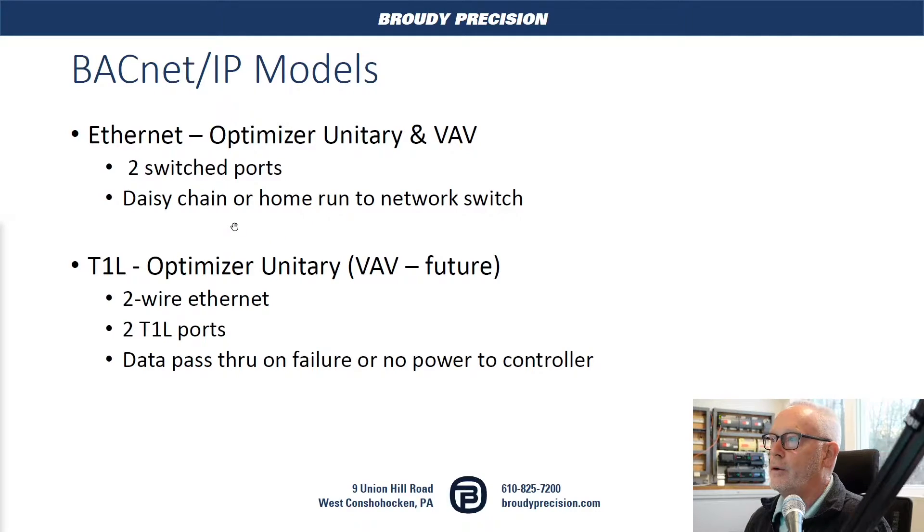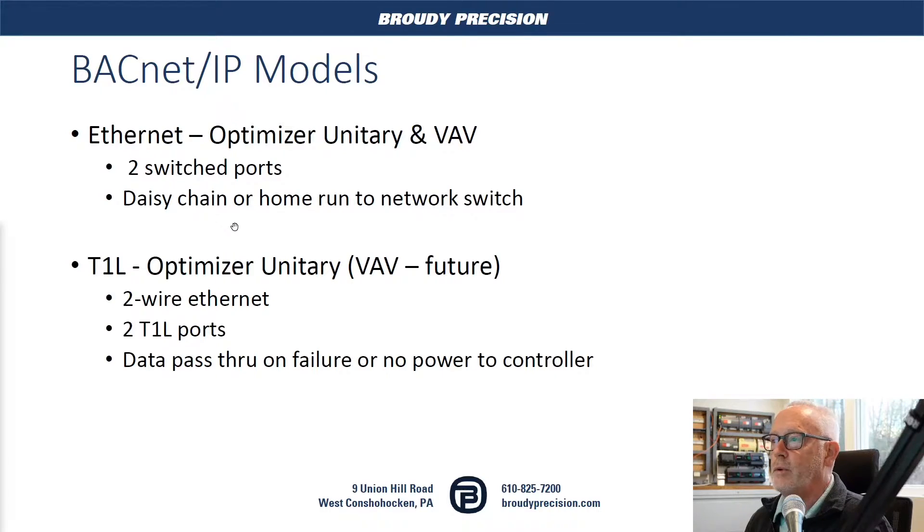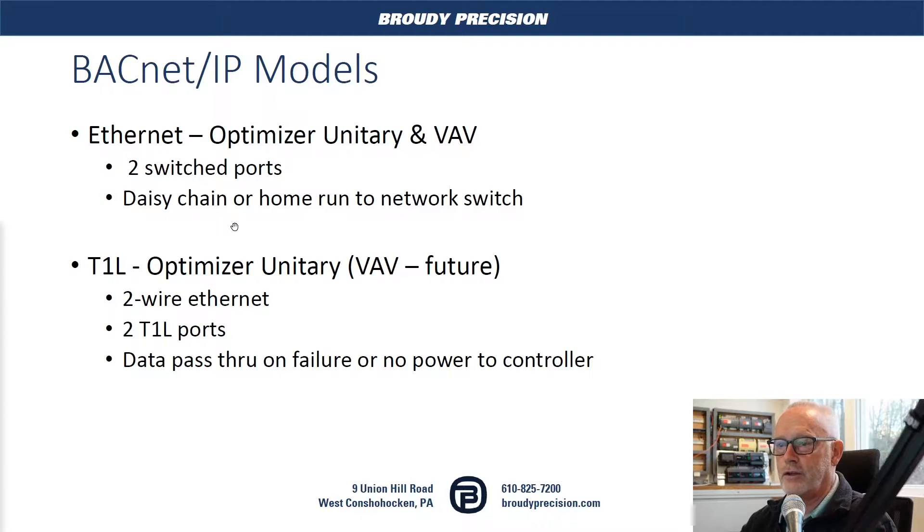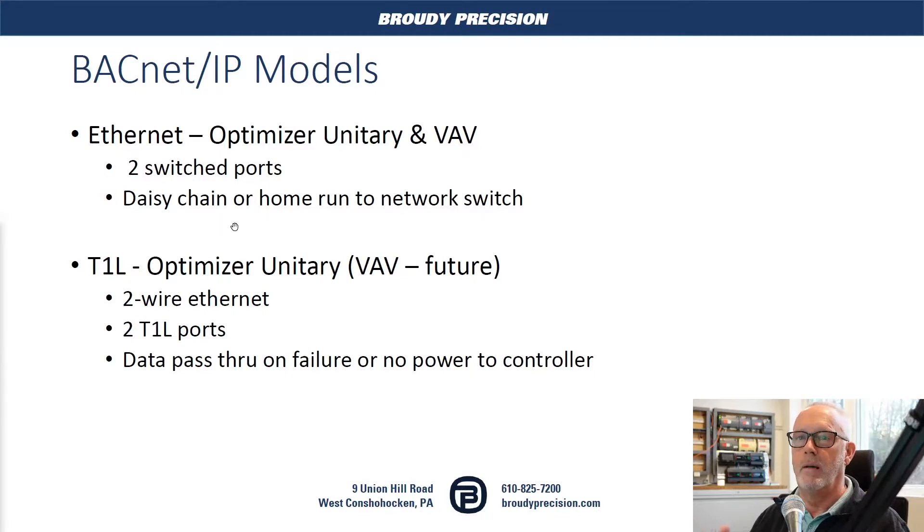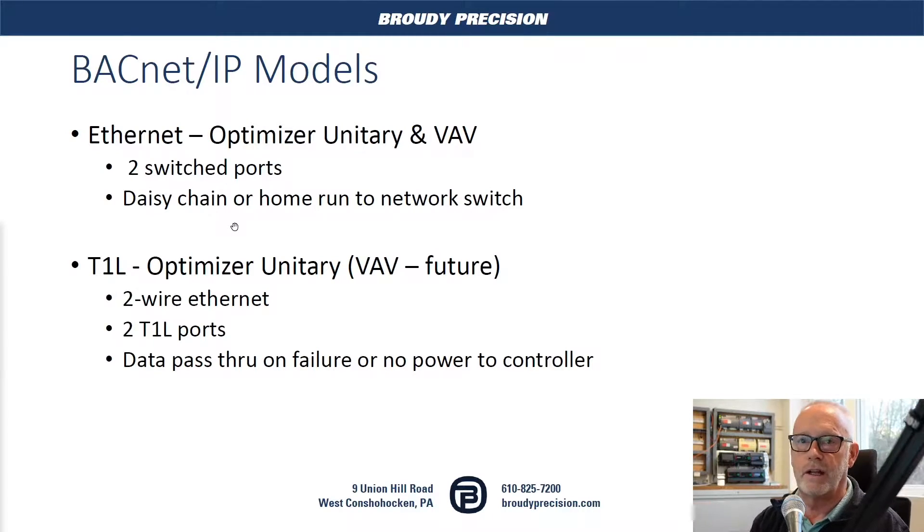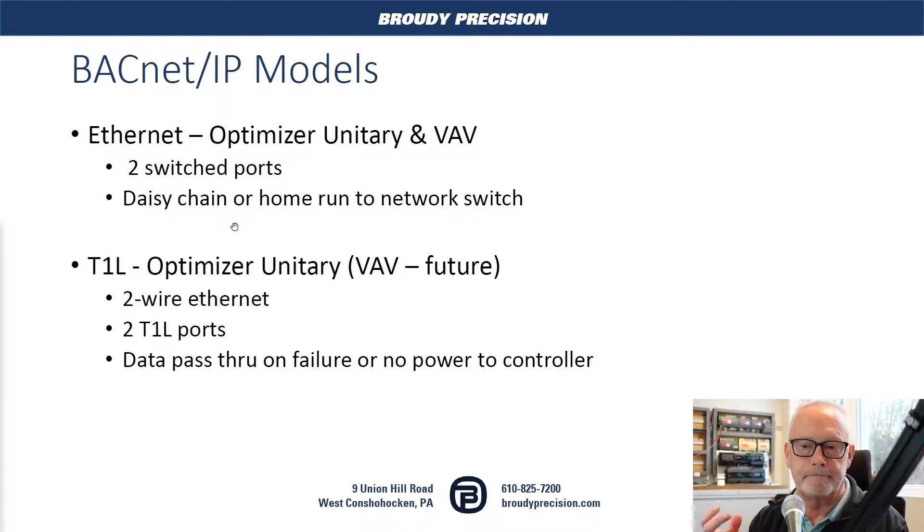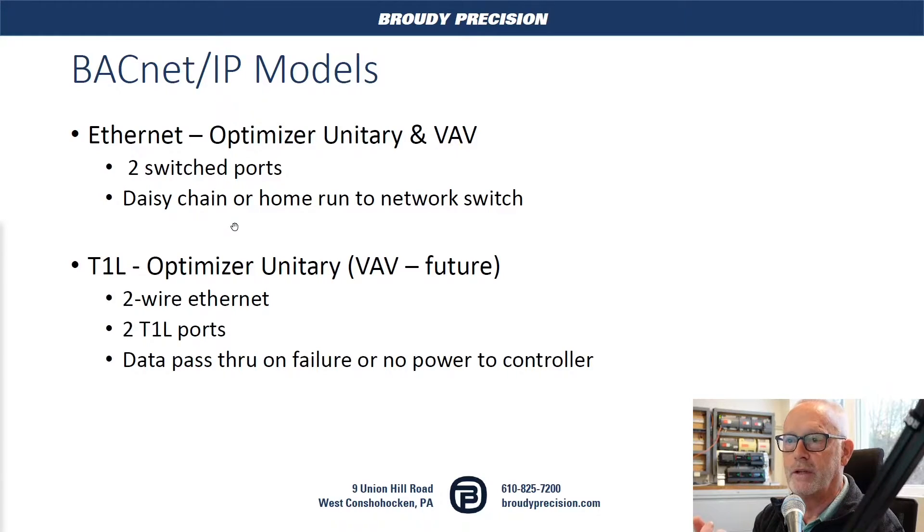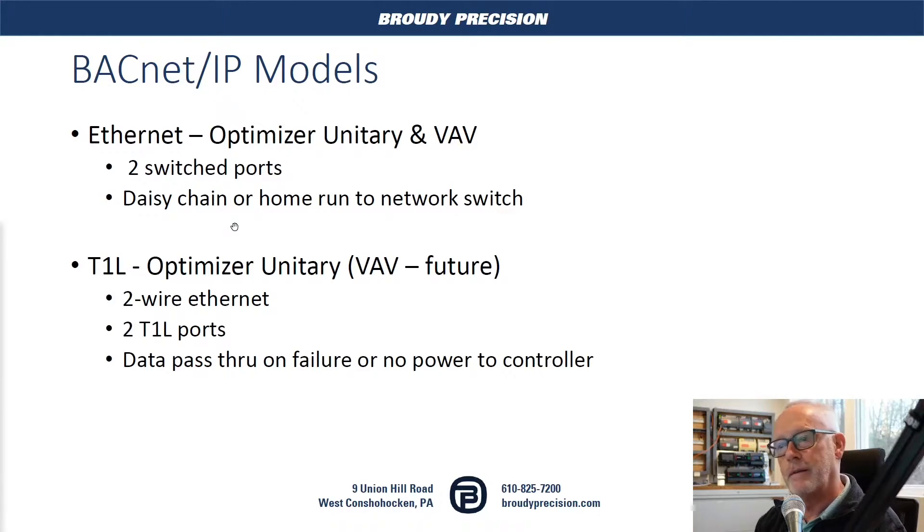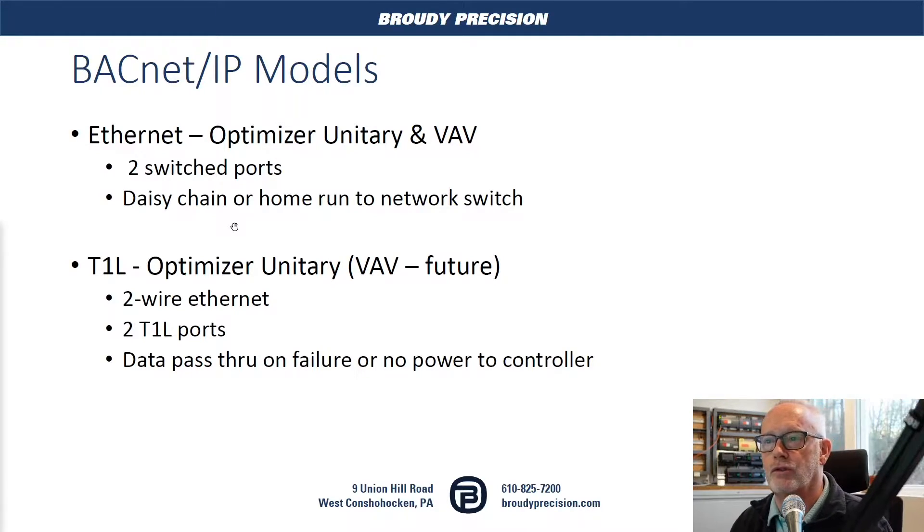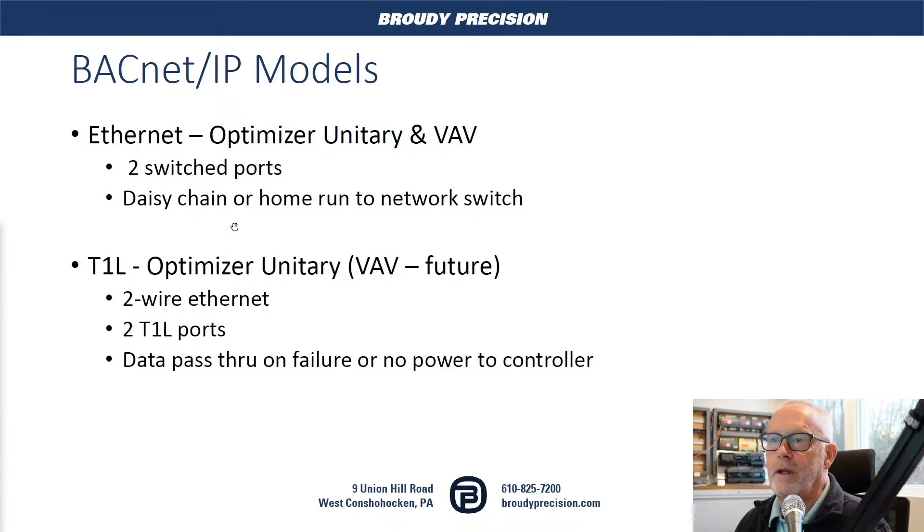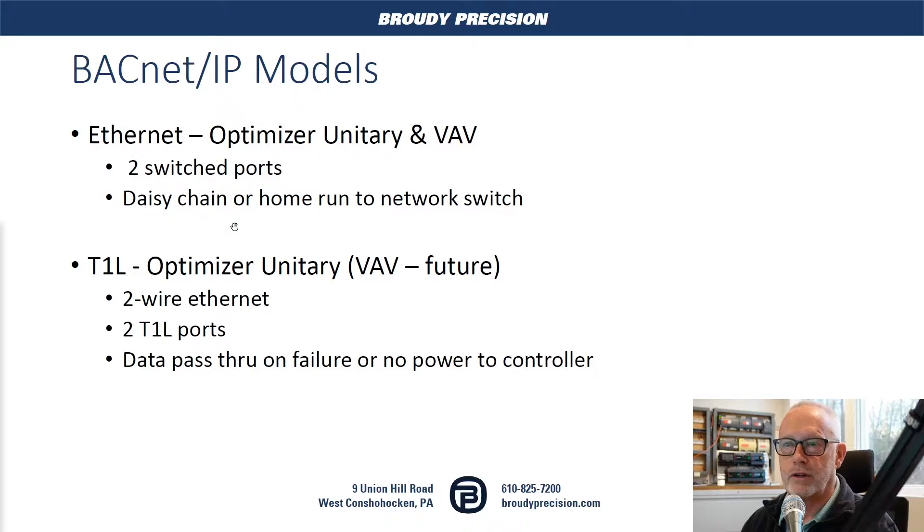The other is something newer that came out with the Optimizer Unitary and VAV in the future: T1L, which is a two-wire Ethernet. So think of the controller just like a standard BACnet IP controller, but the media is communications across a pair of wires, not a standard Ethernet patch cable. Each controller has two T1L ports on it, terminal strips. And when there's no power or the controller fails, it passes the data through. So when you daisy chain a T1L controller and you have one in the chain that fails or the power is removed, communication will still occur through the rest of the controllers.